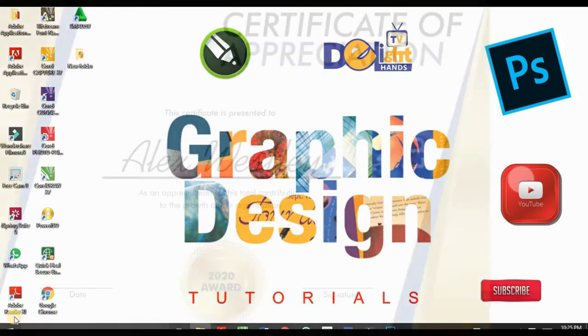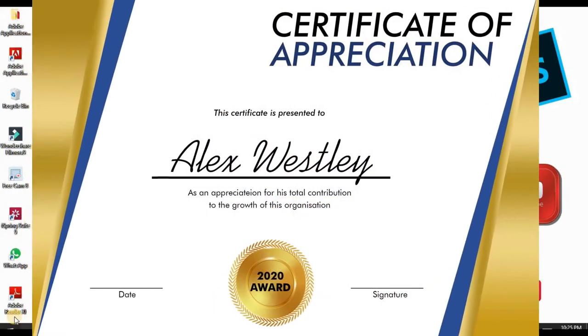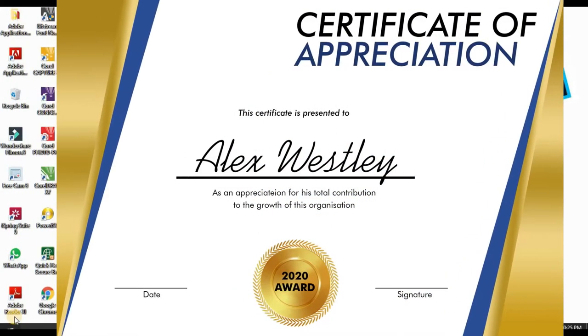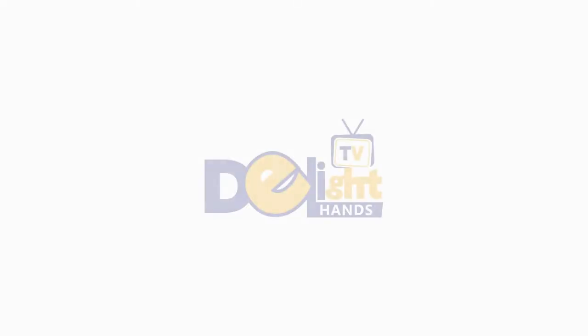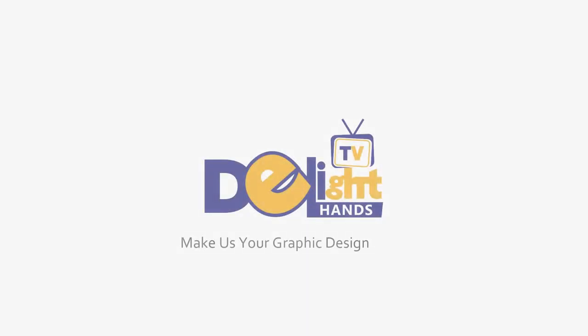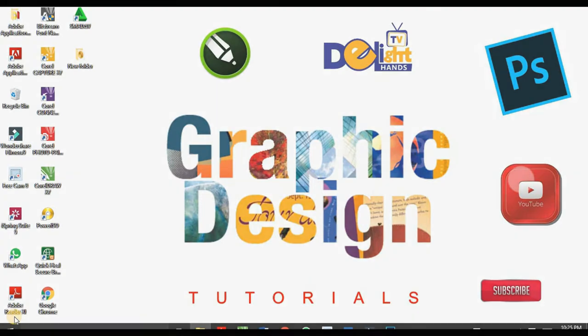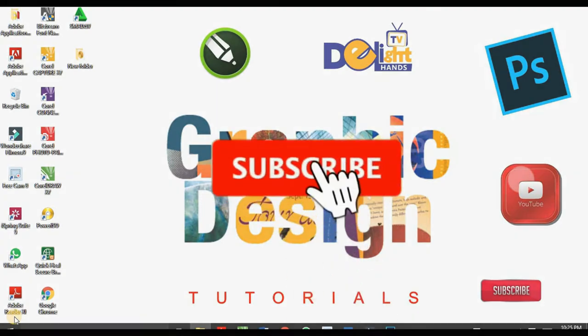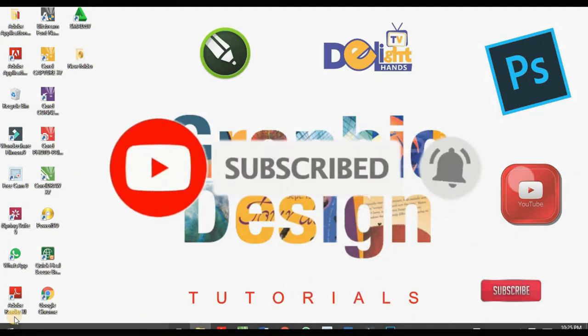I'm going to show you how to make a modern certificate in five minutes and it starts right now. Hi there, it's Dennis Joshua from Delighthands TV. If you want to learn how to make creative designs with Photoshop and CorelDRAW, start by clicking the subscribe button and hit on the bell so you won't miss any video.